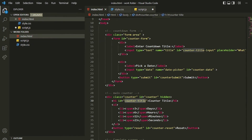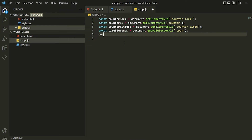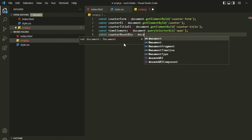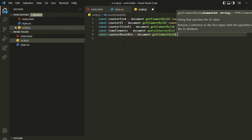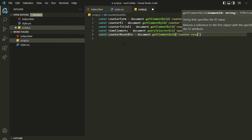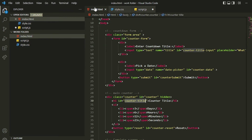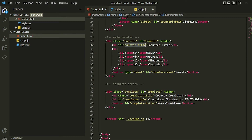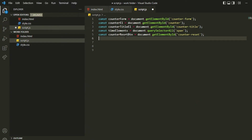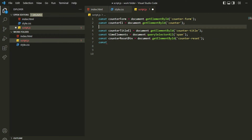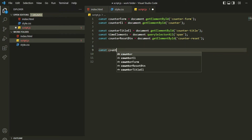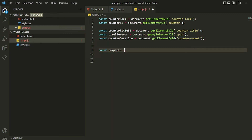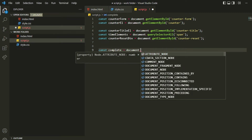Then we need the reset button because we need to add listeners to it. We'll create a variable `counterResetButton` and grab it using `document.getElementById` with the ID `counter-reset`. After that, nothing else is needed from the main counter, but the complete screen is remaining, so we'll grab that too inside a constant variable named `complete`, using `getElementById` with the `complete` ID.